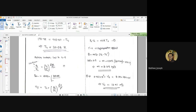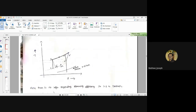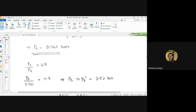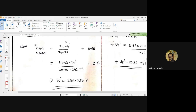Looking at our TS diagram, we can observe that four to five was the ideal or isentropic expansion process, while four to five dash is the actual expansion process. The temperature drop during the actual process is T4 minus T5 dash, which is less than the temperature drop from four to five. So T4 minus T5 will be higher than T4 minus T5 dash, which is why we write the isentropic efficiency of the expander as (T4 minus T5 dash) divided by (T4 minus T5).